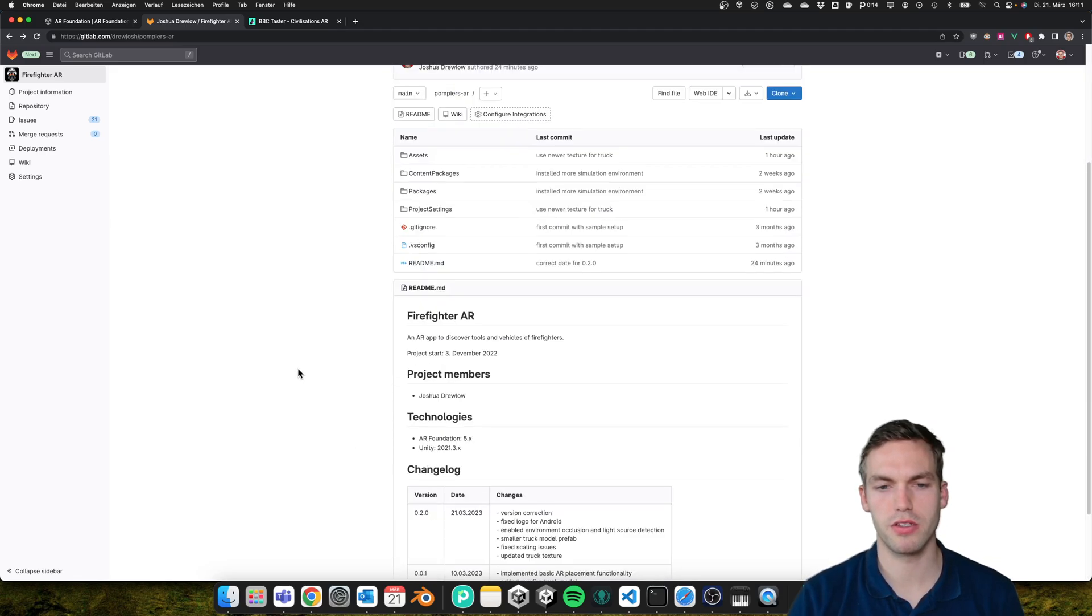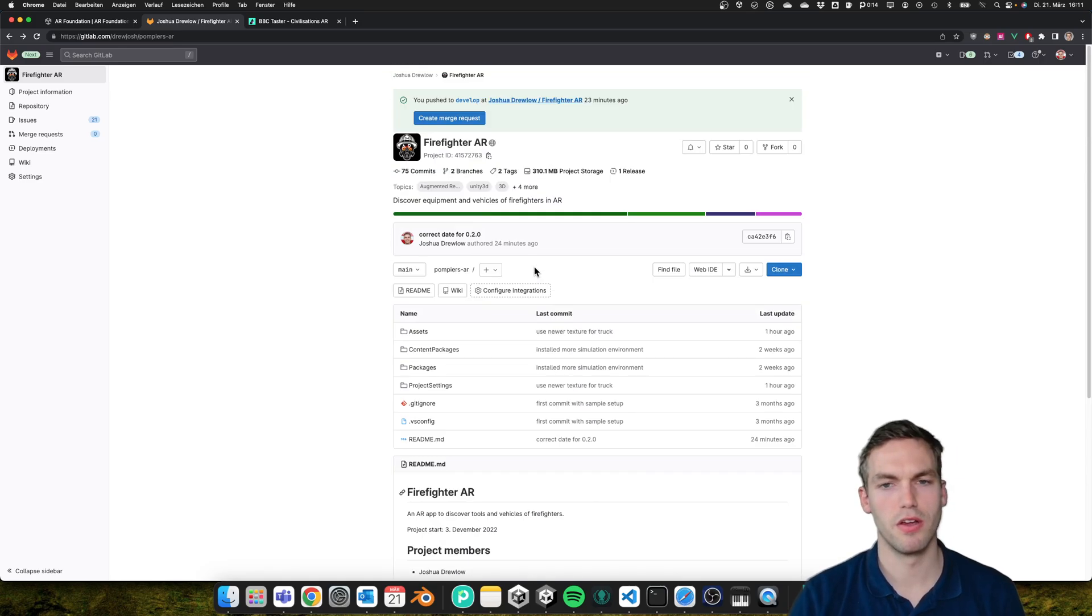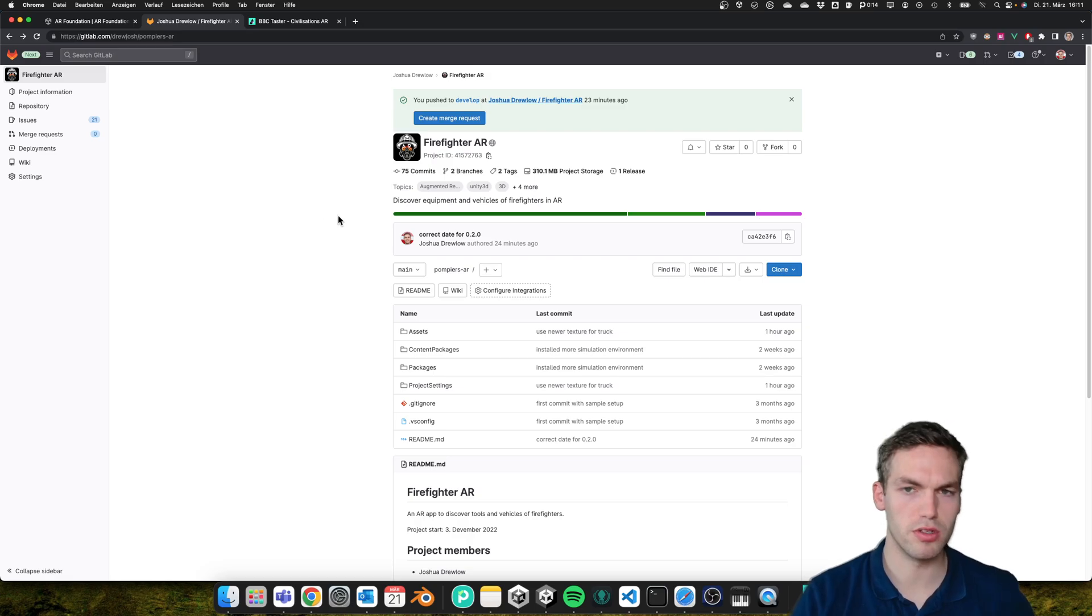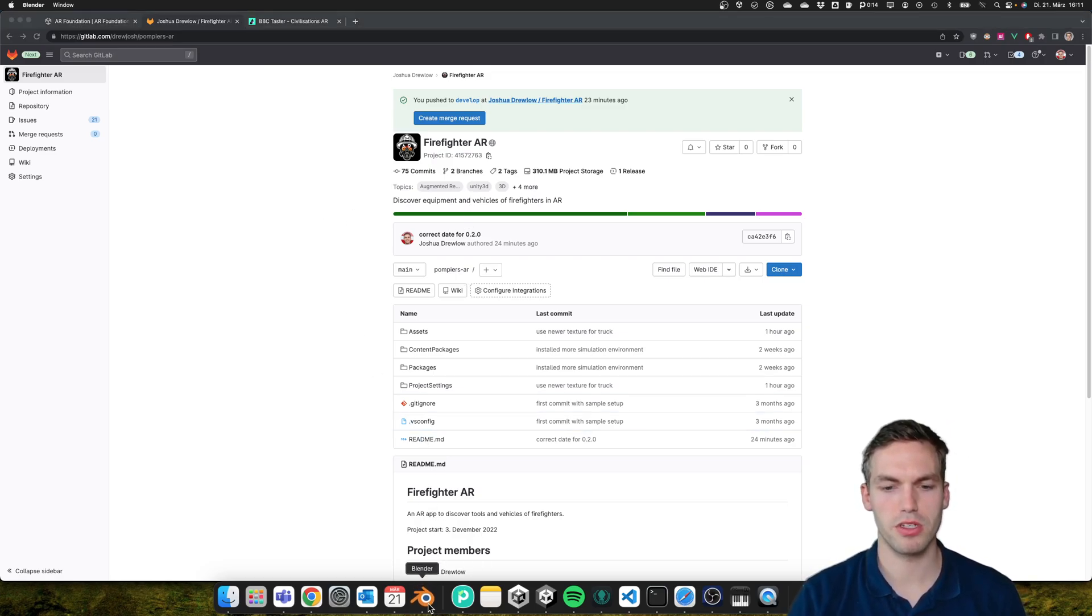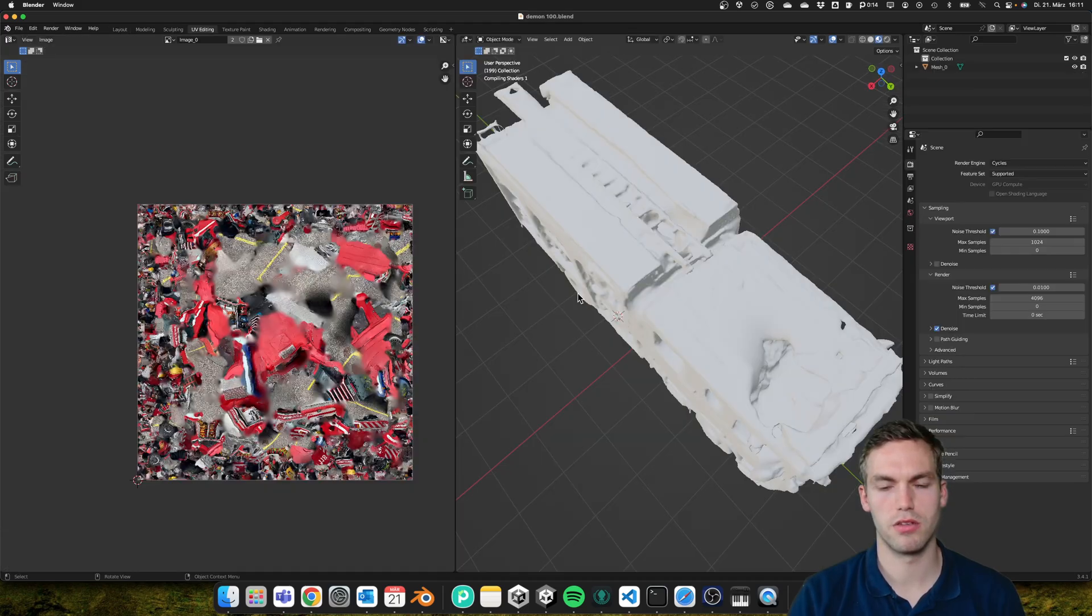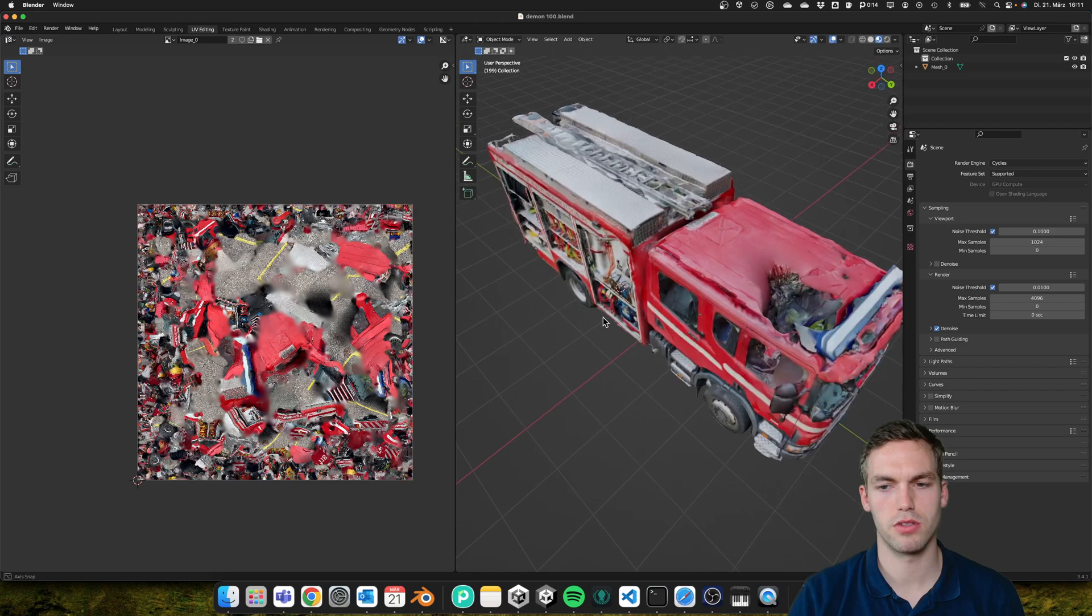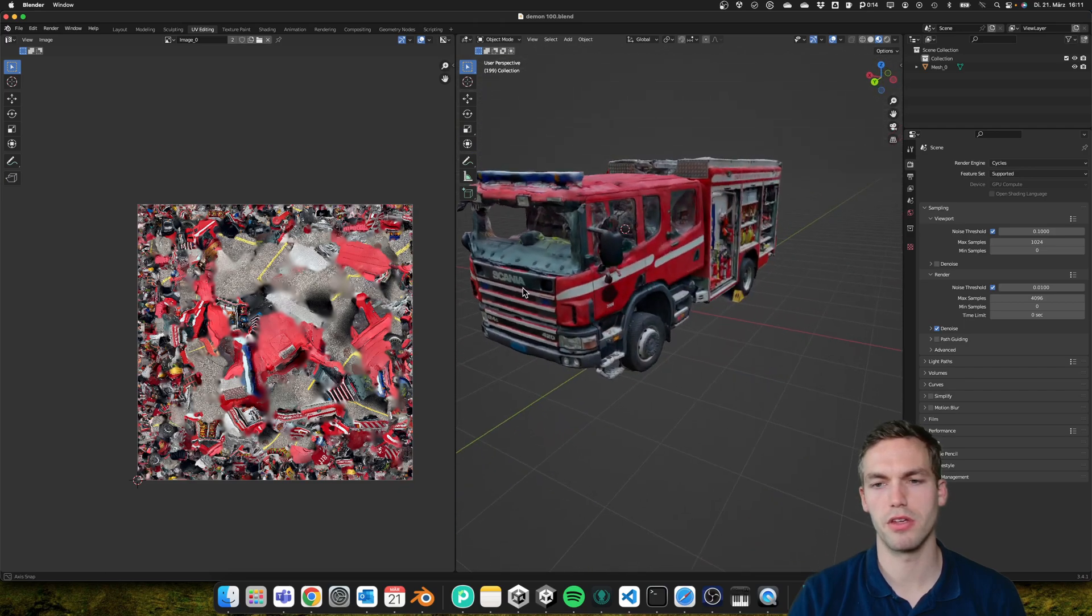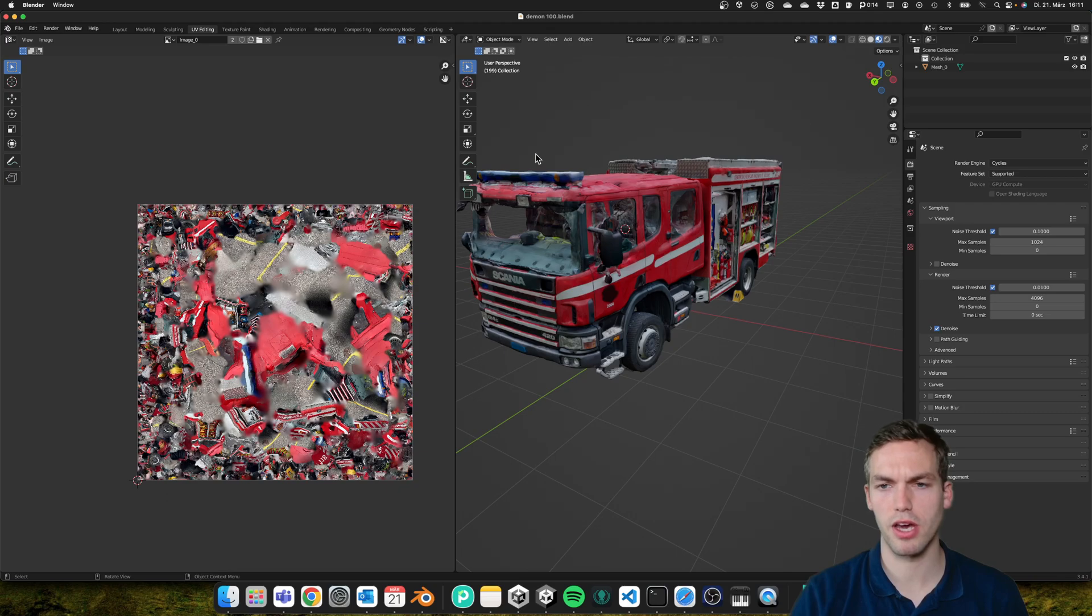I created a TestFlight and Google Play beta, which I'll soon receive the link for because it's in review. I already have a scan of the model—I used Polycam.